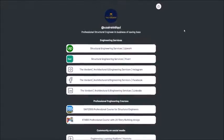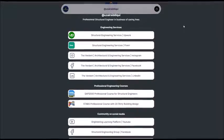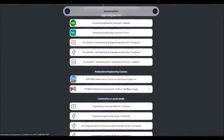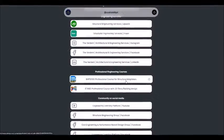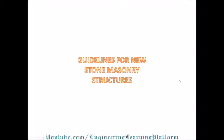If you are looking for professional certified structural engineering services or courses, don't forget to check the link in the description of this video. In this video, we learn the basic guidelines for new stone masonry structures.